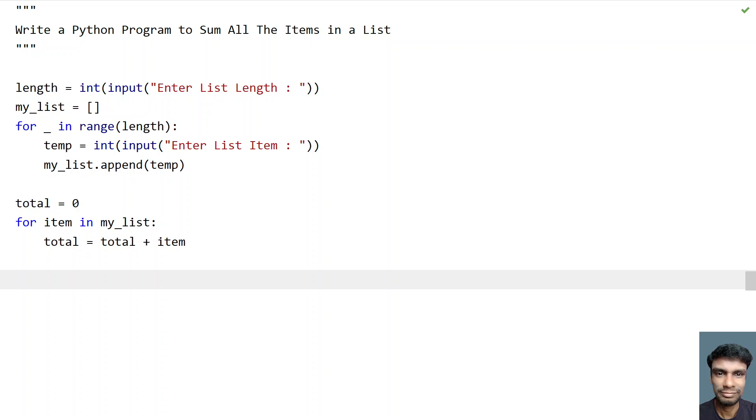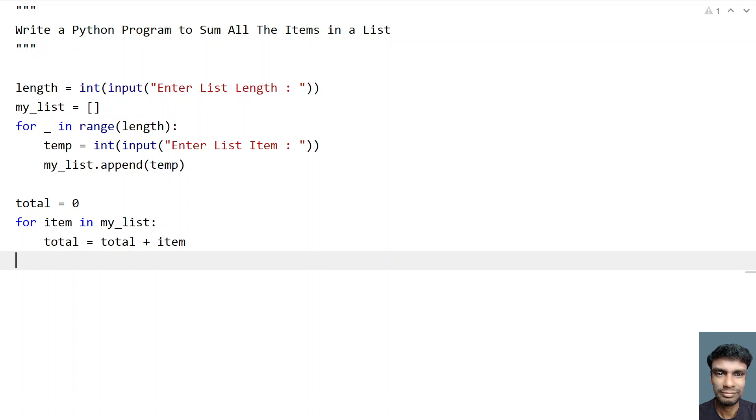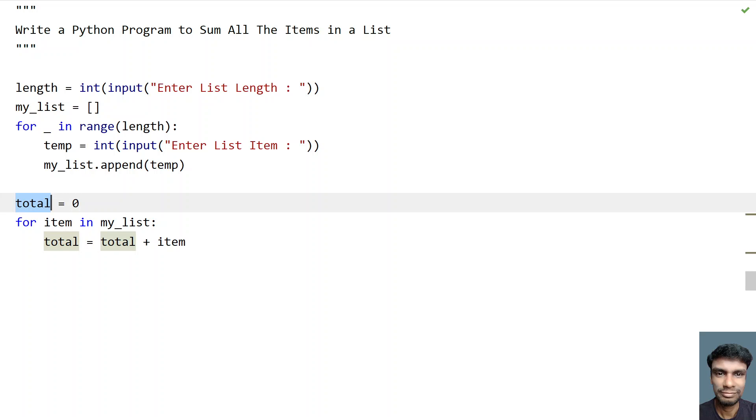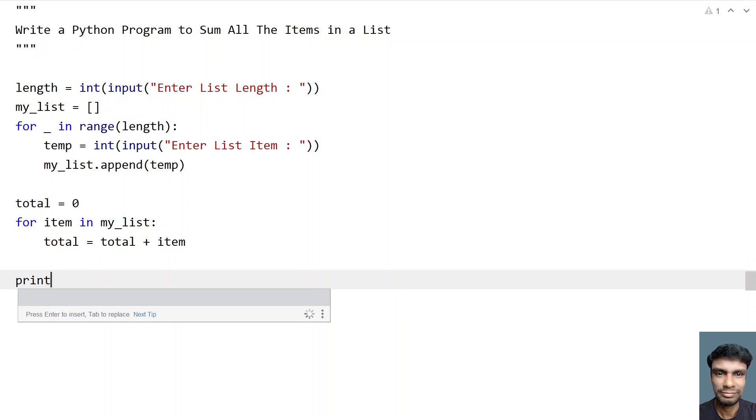So we are trying to calculate each and every item. So yeah, let's try to once the for loop completes. So the sum of all the items will be stored in the variable total and let's print it.